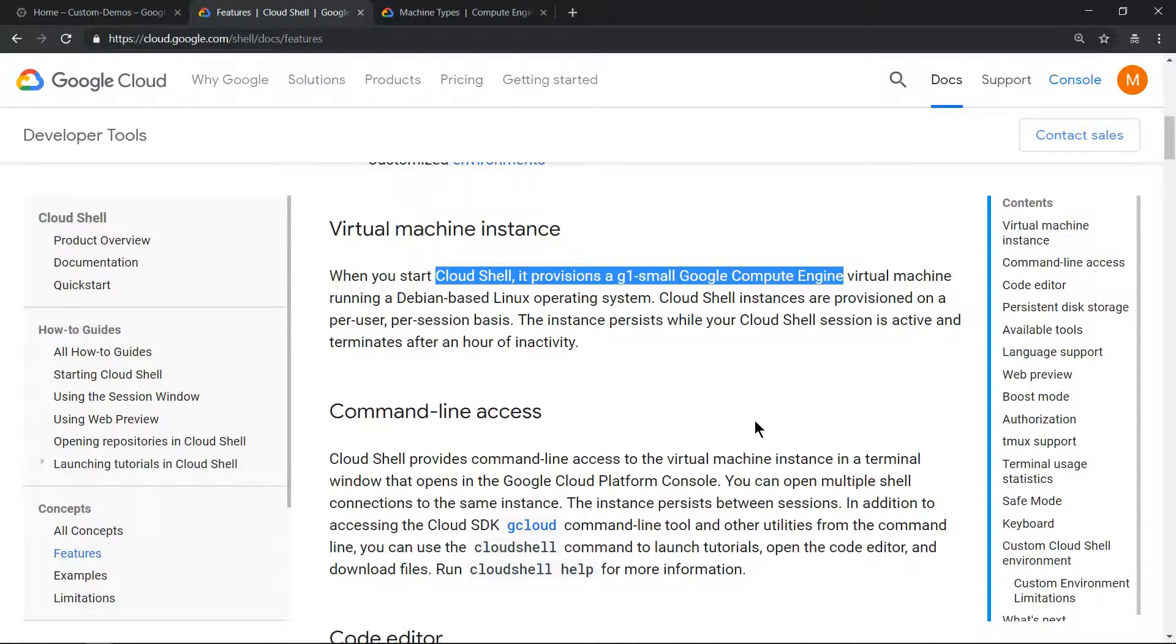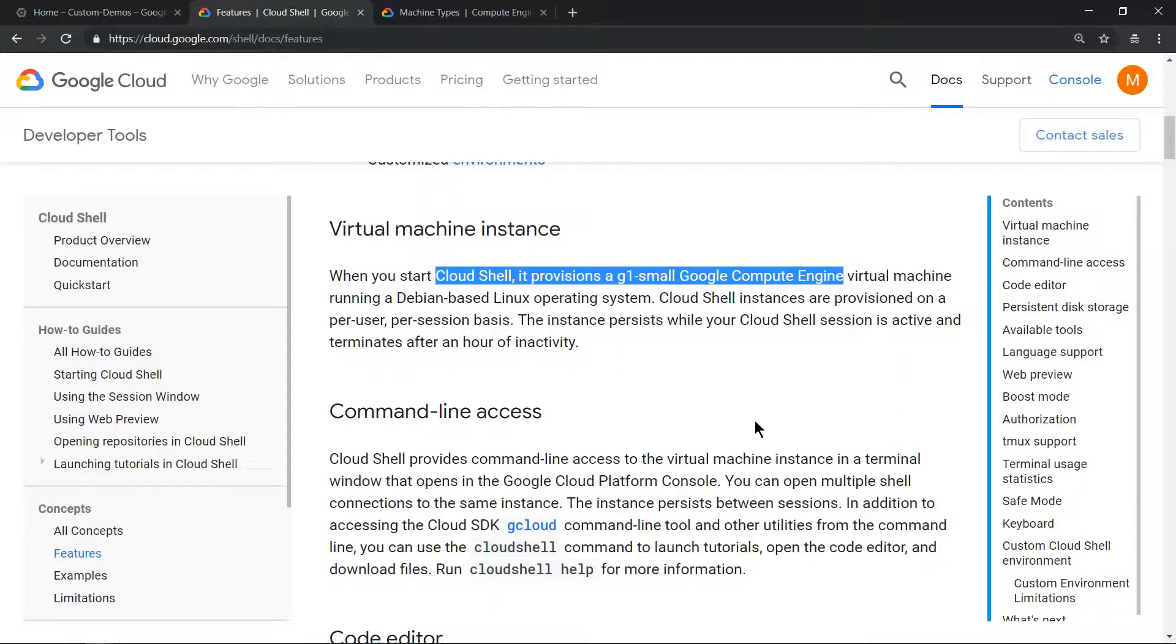Hello everyone, welcome to my YouTube channel Learn GCP with Mahesh. Today we'll explore Boost Mode in Cloud Shell environment. If you've worked with Cloud Shell environment, you'll know it's a g1-small compute engine.